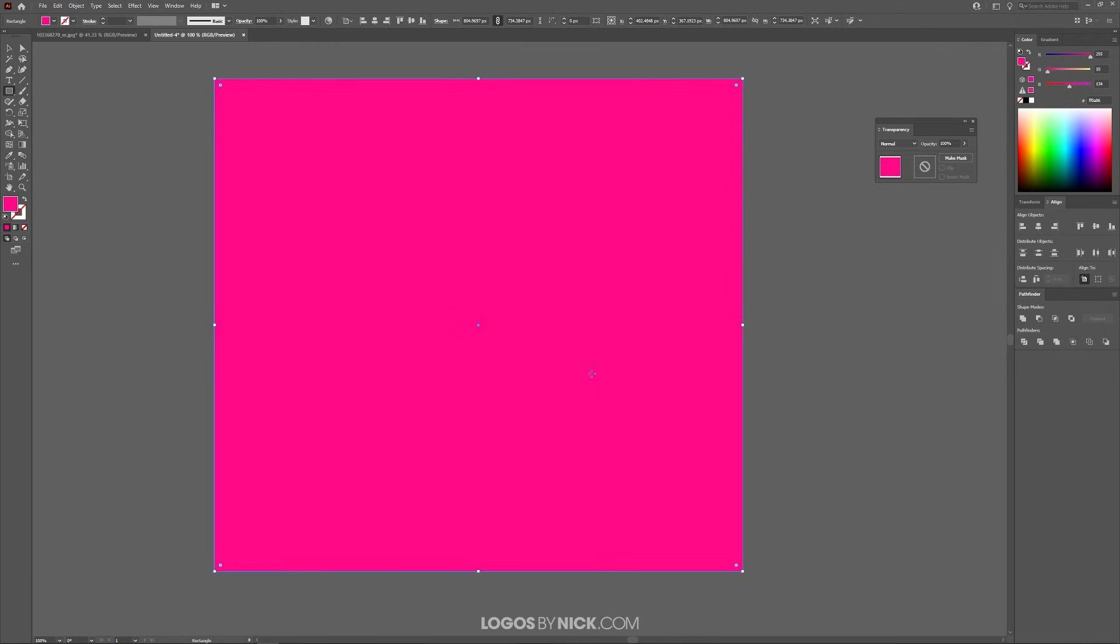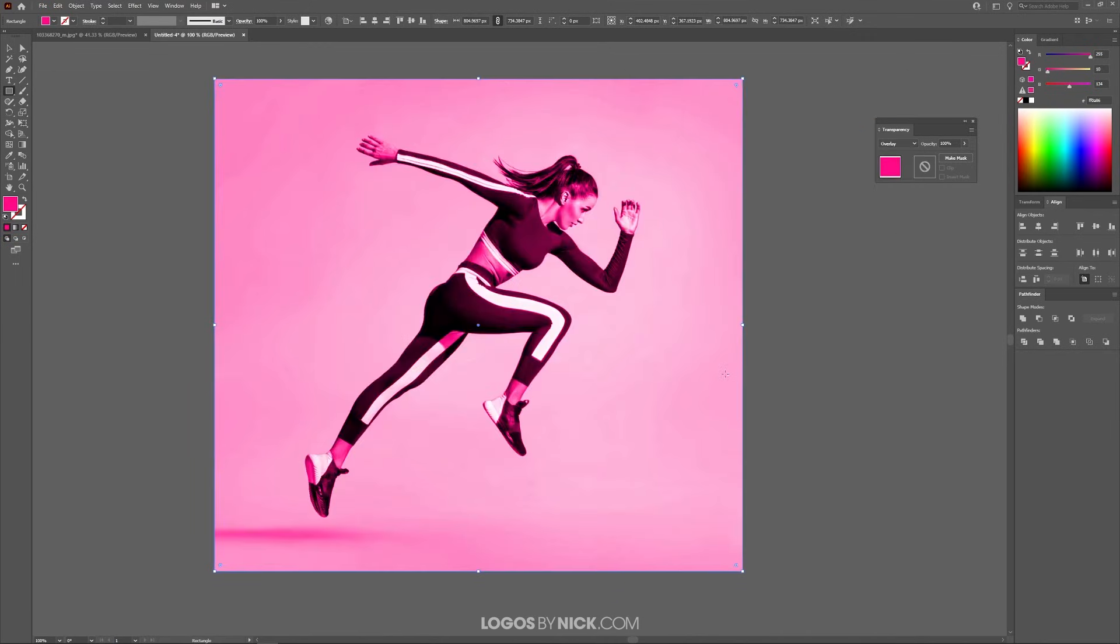You should get this menu that opens up on the right. What I'm looking for is this blend mode. First, make sure you have the rectangle selected. With it selected, I'm going to change the mode to Overlay. And as you can see, it created a color overlay using that color.